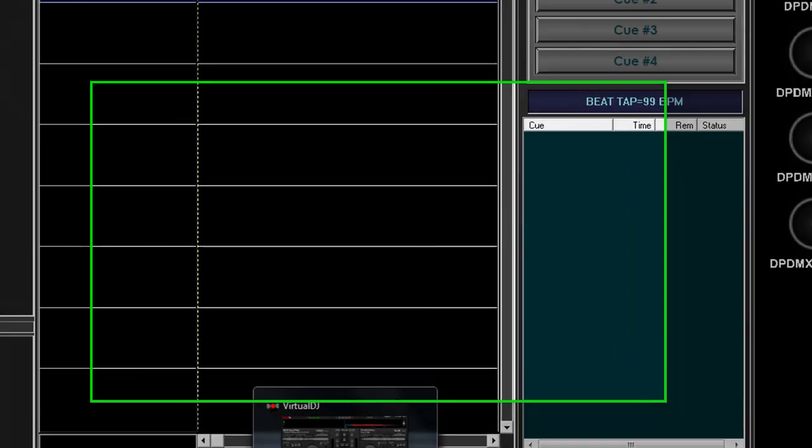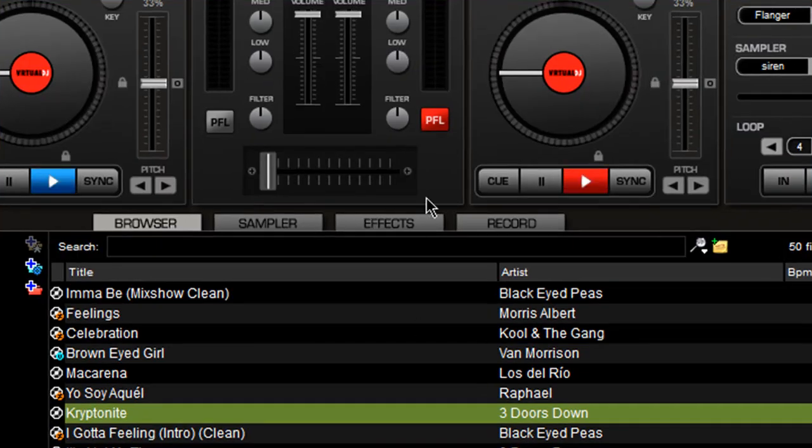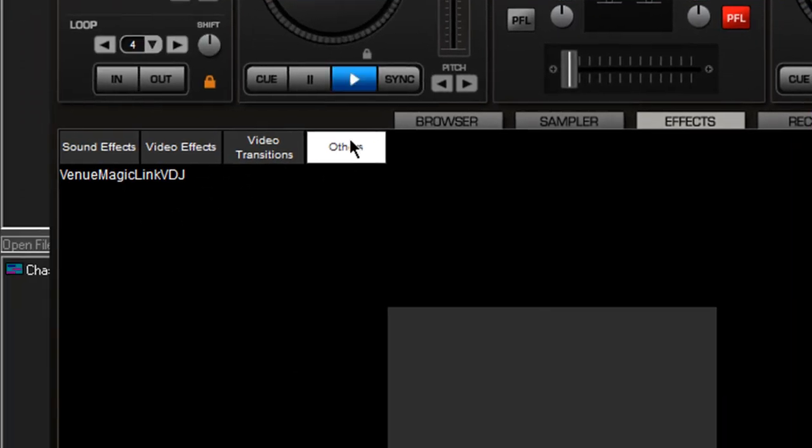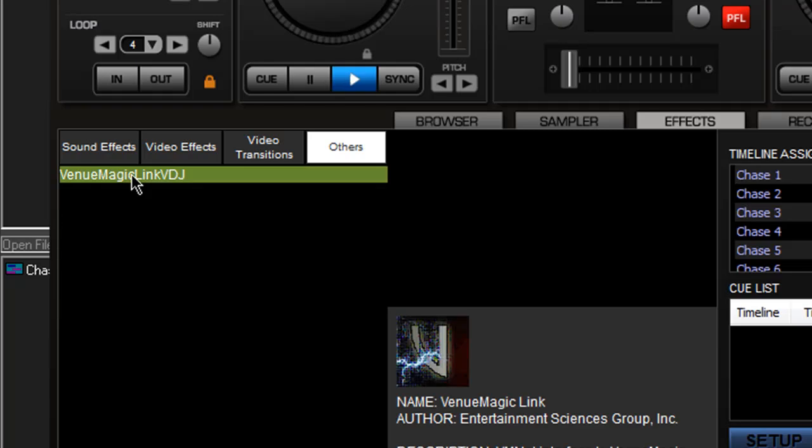Let me go over here to Virtual DJ. Where you can find this, once you've installed it, it shows up under effects, others, VenuMagic link for VDJ for Virtual DJ.